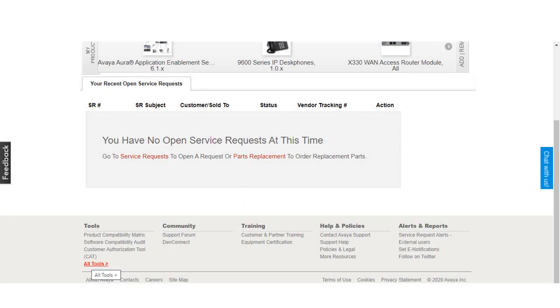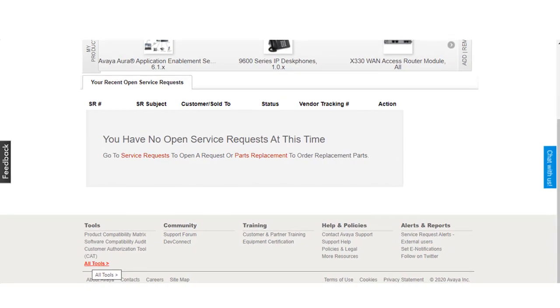We will be reviewing the steps to register an asset using the health check tool. The application is available to authorized business partners, end-users, and Avaya associates.